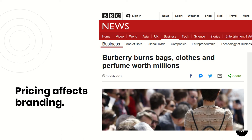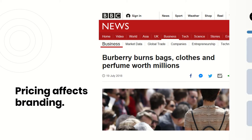Pricing will always affect the type of branding you will have. That's why I want you to really think about it when you put a price tag on everything you're selling. Don't hesitate to ask for more. These are just some other pricing strategies you might want to try in the future.